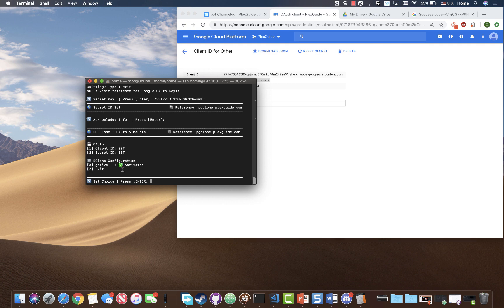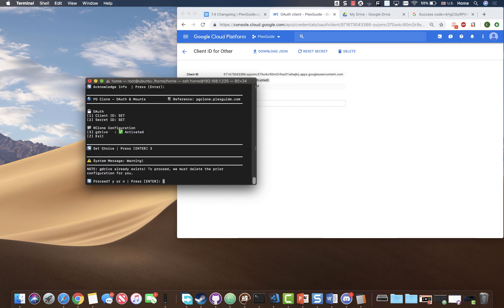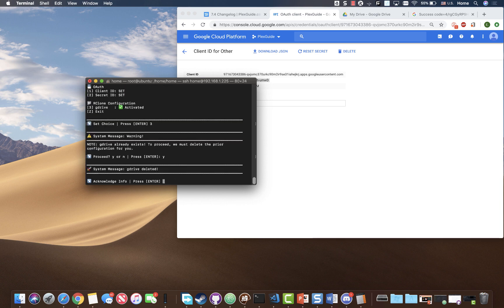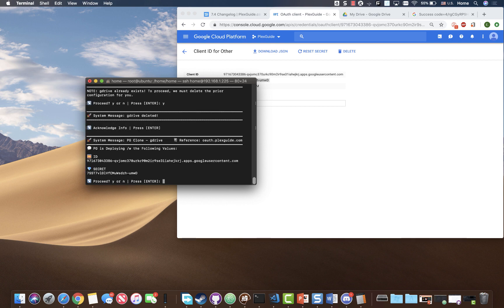For G drive, we're gonna go ahead three. And it's gonna ask if we wanna proceed. It says this already exists, but I'm gonna go ahead and hit yes. If it's a new install, there won't be this option. So you don't have to worry about it. So it deleted it. So it kind of puts me on a baseline anyways.